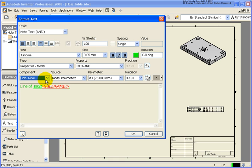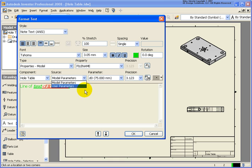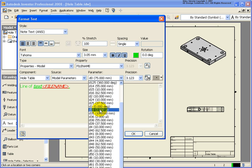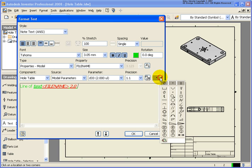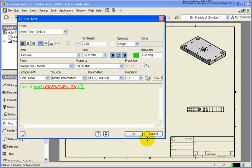In this case, I have the whole table part file that the drawing view was created from. For the type of parameter, do I want model or user? Then the parameter itself — in our list here, these are all the parameters that are used. I'm just going to select D33 and change the precision to one decimal place, then add that. Lastly, you can go back and add any symbol that you want, such as the roll process direction. The arrows at the bottom of the dialog allow you to zoom in and out — you're just seeing more or less of the text inside the dialog box, not actually modifying the text.